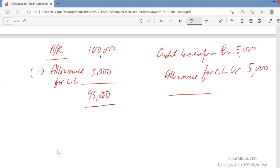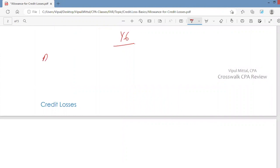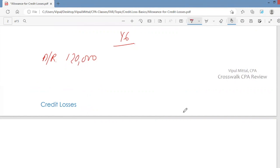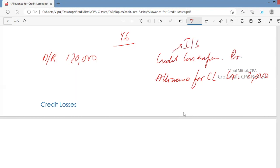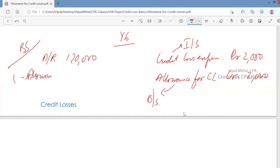This is how you present accounts receivable on the balance sheet. For year five, the allowance is $5,000. Moving to year six, accounts receivable are $120,000 and management's current estimate of allowance for credit losses is $7,000. The existing balance is only $5,000, so you create $2,000 more allowance: credit allowance for credit losses $2,000, and the corresponding adjustment is made to credit loss expense, which goes to the income statement, while the allowance goes to the balance sheet.